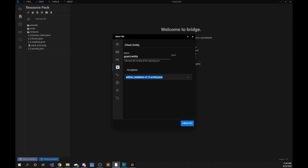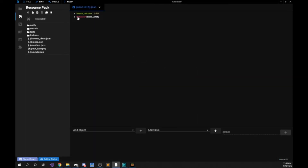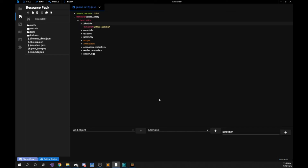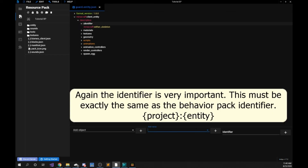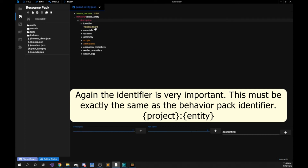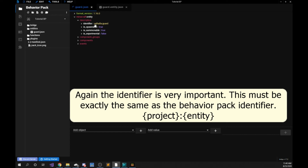We have to go to the resource pack tab and here we will also press new file. We will go to the client entity tab, name this 'guard.entity', and we will use the wither skeleton v1.0 entity dot json. We added dot entity because we already have a guard dot json file — Minecraft will be able to tell the difference, but for our sake we're adding dot entity, which is also what vanilla Minecraft does, so it's always good to follow their naming convention. We want to click on the arrow next to Minecraft client entity, the arrow next to description, click on identifier, and add the value 'Valhalla:guard'. This has to be the same identifier as the behavior pack file.